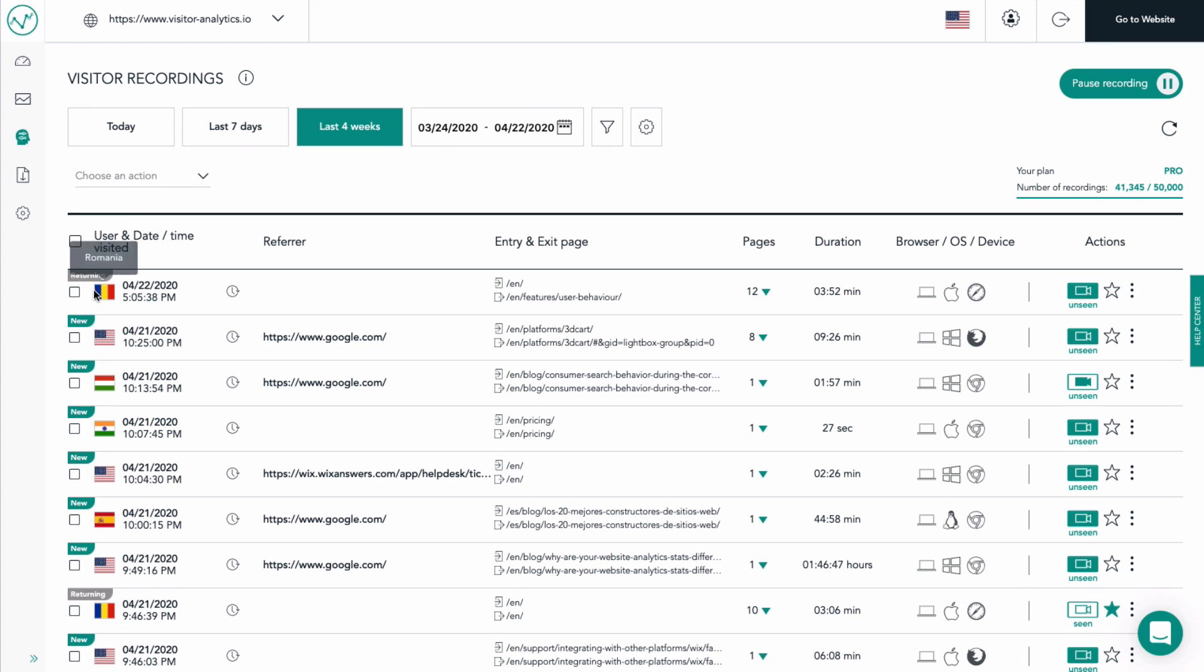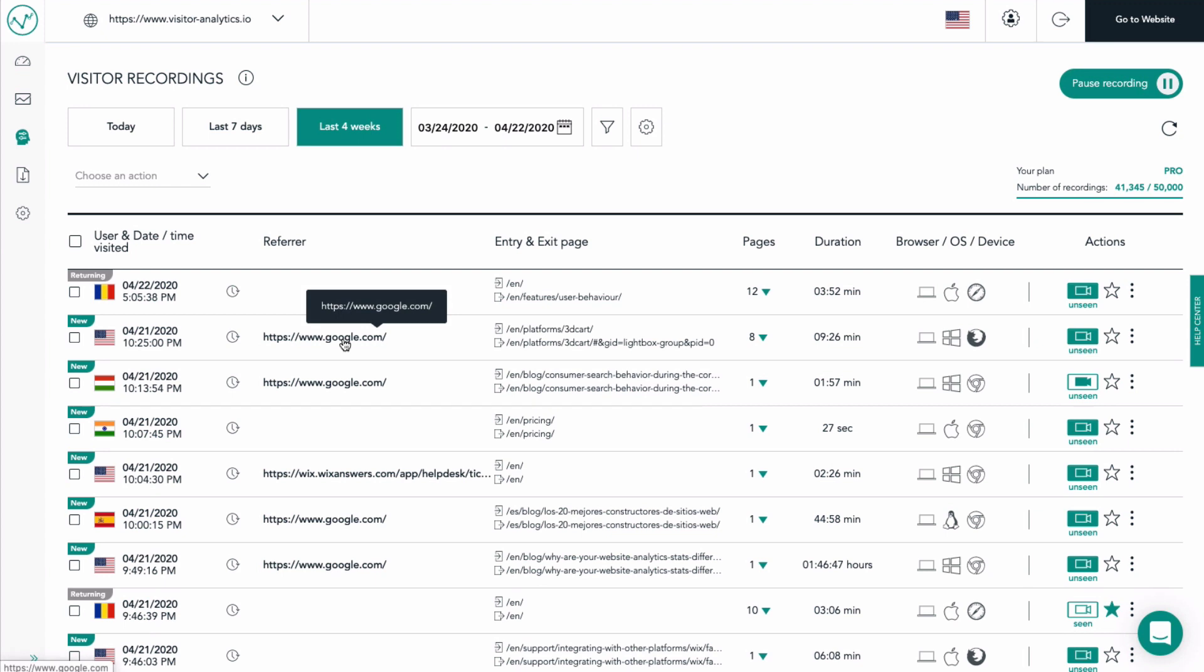The location of the visitor and the time when this visit happened. A shortcut to the visitor's history where we can see all the past visits of this particular visitor. The referrer, representing the website that redirected the visitor to your website. For example, this user came to the website from Google search.